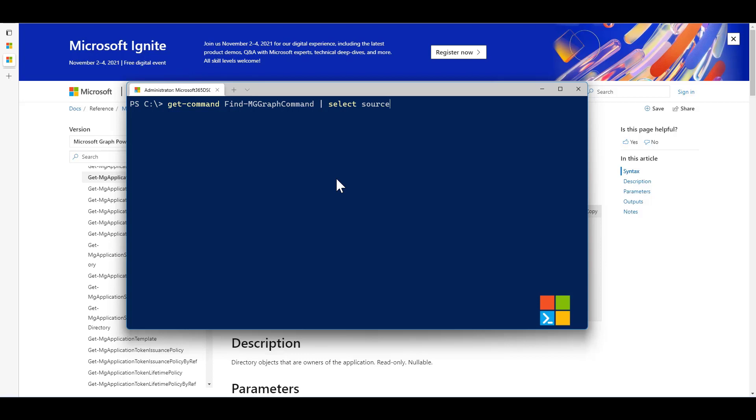If we were to just run a quick search on this using the Get-Command, we can see that this command is available as part of the Microsoft.Graph.Authentication module. The moment you have the module installed on your machine, you should be able to use it.